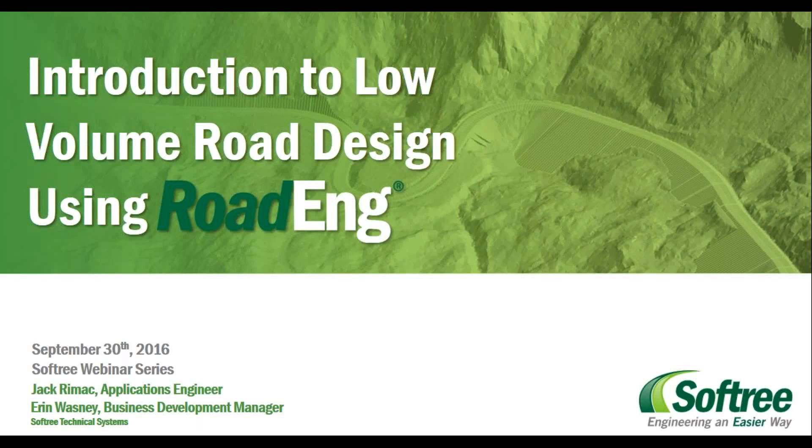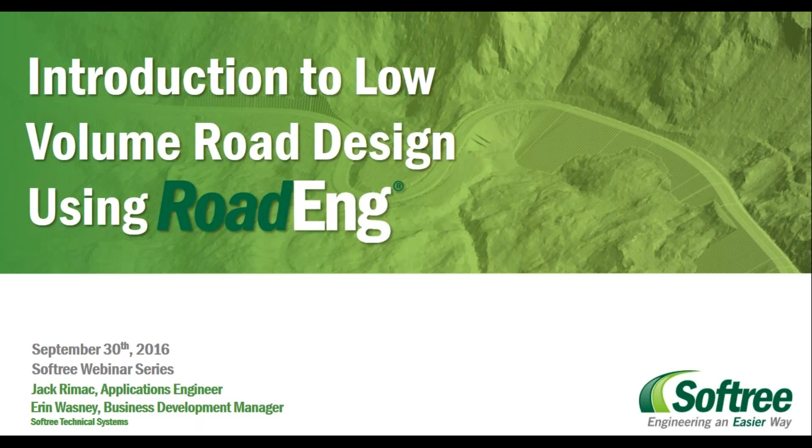Good morning, good afternoon, and happy Friday everyone. Thank you for joining us for our next installment of our Softree webinar series. Today's topic is an introduction to low-volume road design using RoadEng.